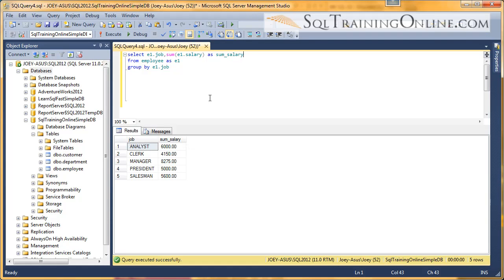So that's an introduction into the AS statement, which is also known as aliasing inside of the SQL language.